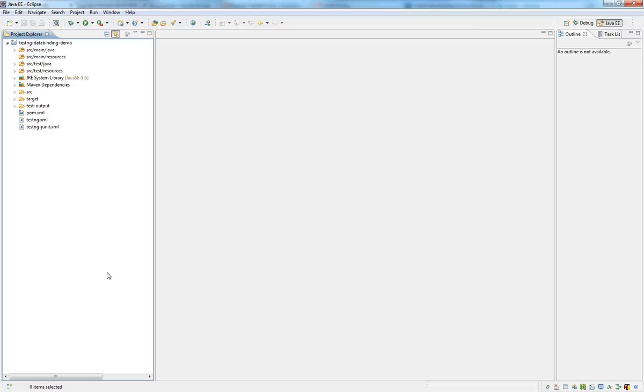Hello, my name is Matthias Rote and this is a screencast about TestNG Data Binding, showing you what you can do with TestNG Data Binding.